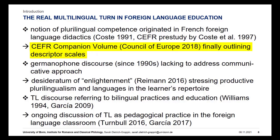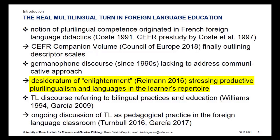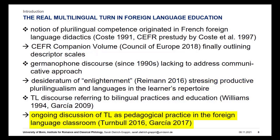First, the new CEFR Companion volume includes descriptor scales for plurilingual competence. Second, at least within the German academic discourse, you have voices like Reimann who pleads for an enlightenment, meaning that productive competencies in the learner's repertoire have been too much neglected so far. And finally, we observe an opening of the translanguaging discourse itself for foreign language issues.